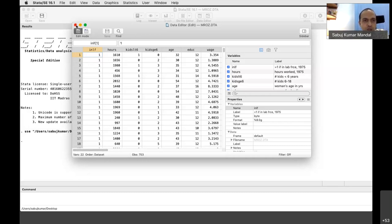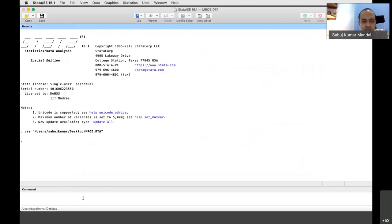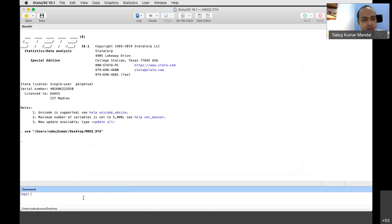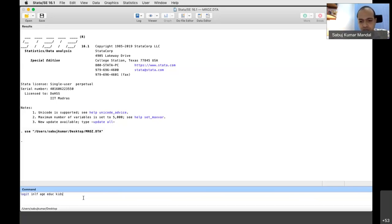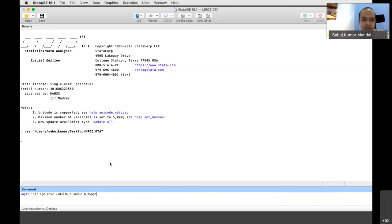In the command box in Stata, we have to put the command. The command for estimating a logit model is very simple. First write 'logit', then the dependent variable 'inlf', and then one by one introduce the independent variables: age, education of the married woman, number of kids less than six years of age, husband's education, and husband's wage. Then press enter.